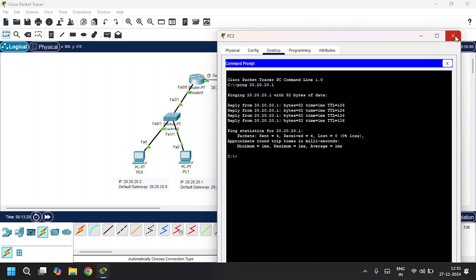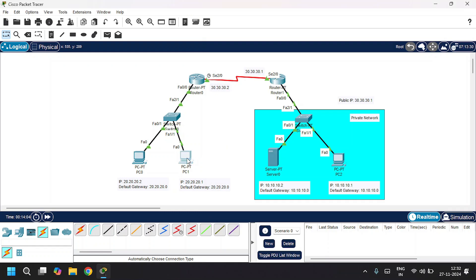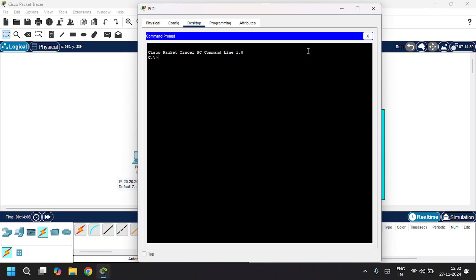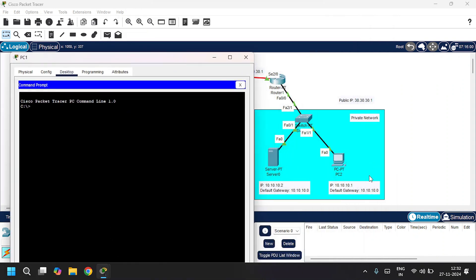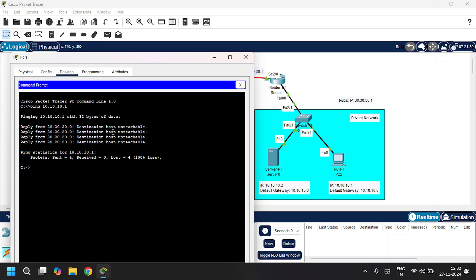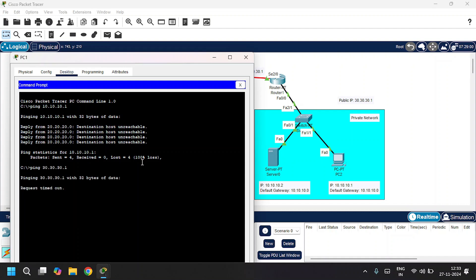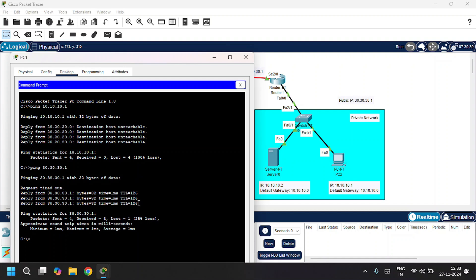I'll close this and open PC1. I'm going to send packets from the public network to the private network — it will always fail because the public network cannot access the private network directly. Go to command prompt and ping the private IP 10.10.10.1. The result is destination host unreachable. Now pinging the public IP 30.30.30.1 can be accessed successfully.